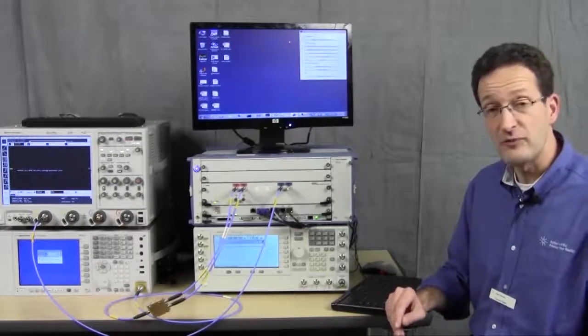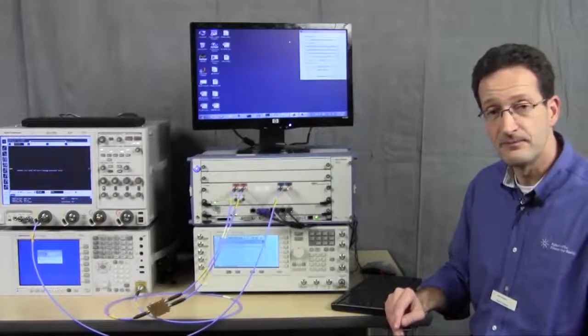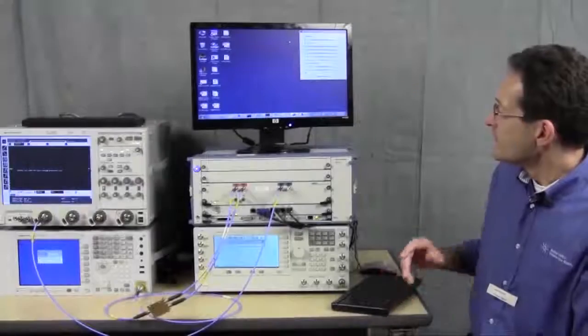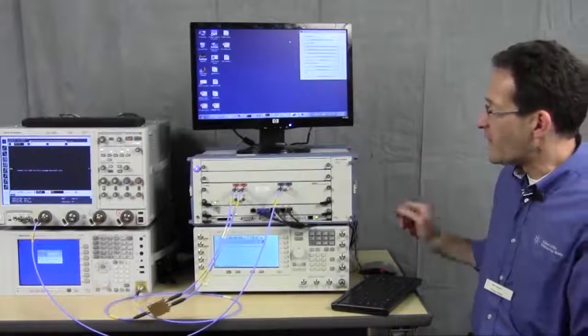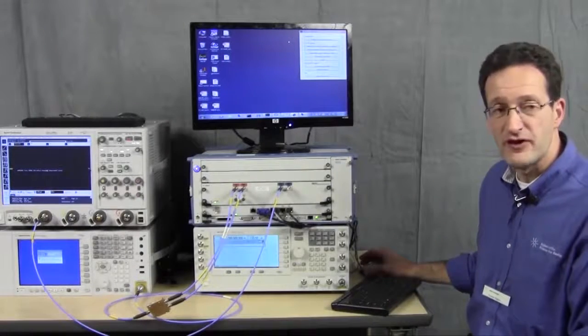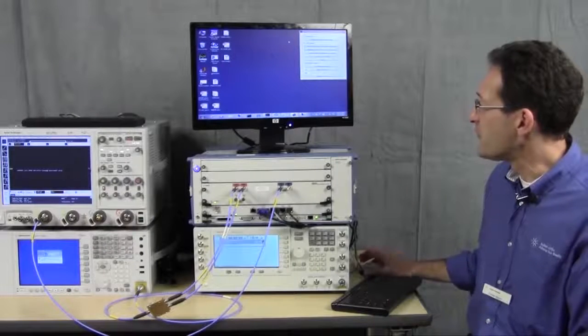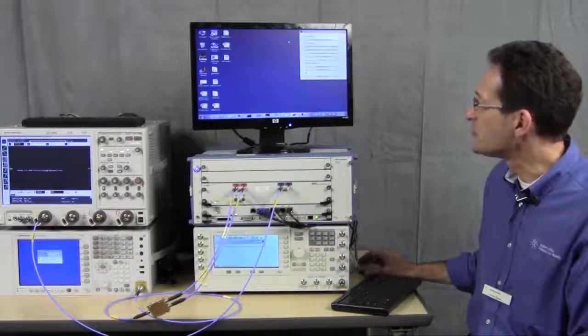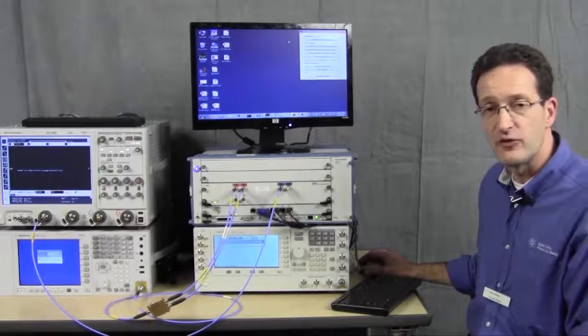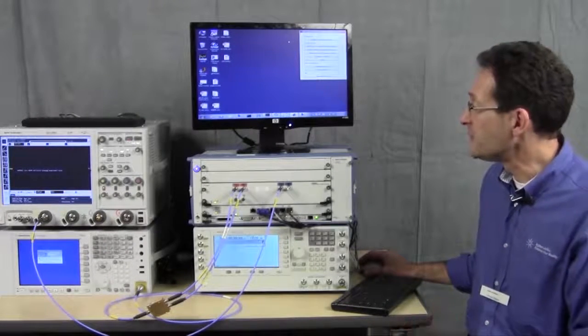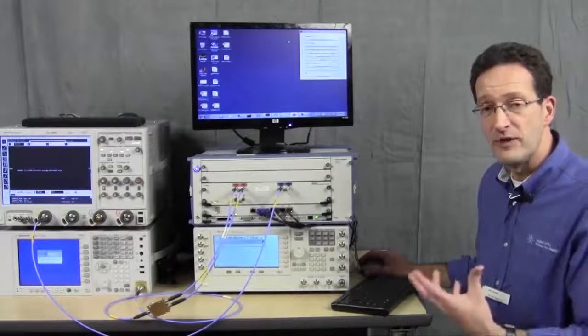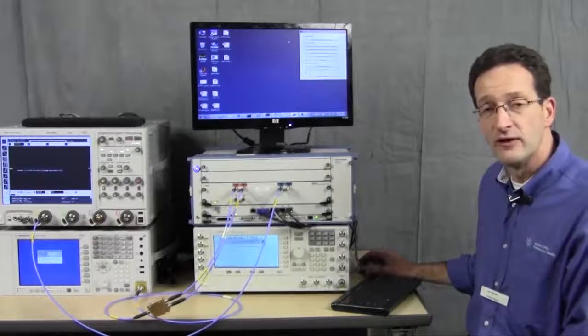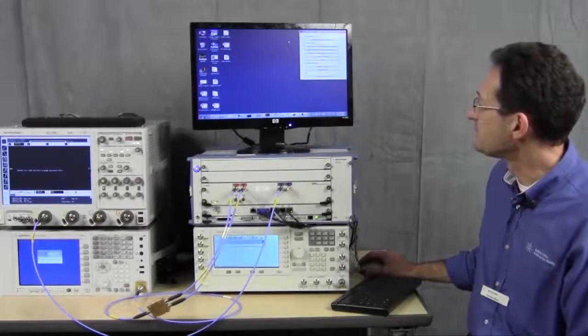Now I'll show you some measurements using those products. So in order to generate our waveforms for our arbitrary waveform generator, we're using some MATLAB tools to define those waveforms. MATLAB is ideally suited to generate those waveforms because it's very flexible and very powerful.